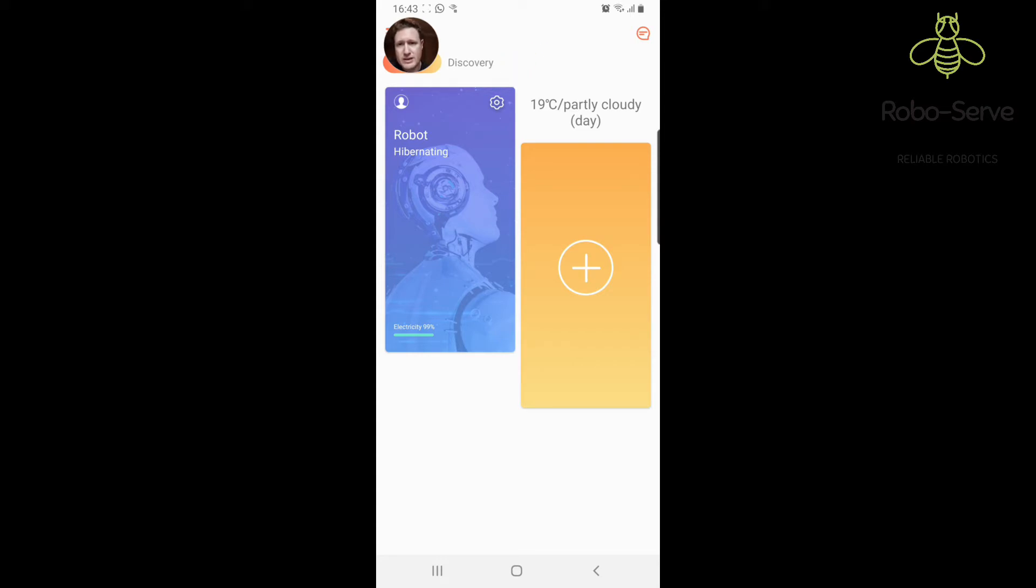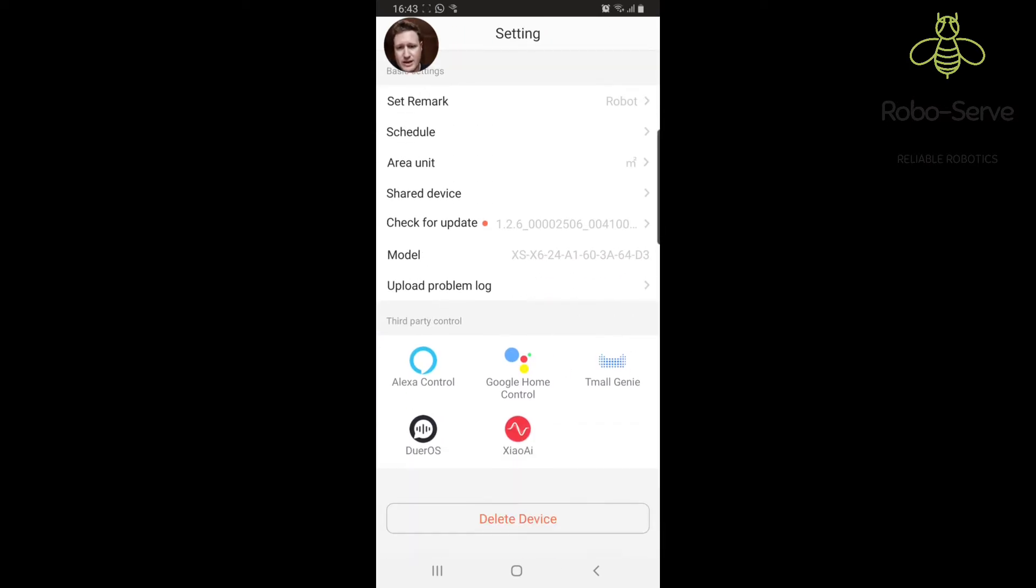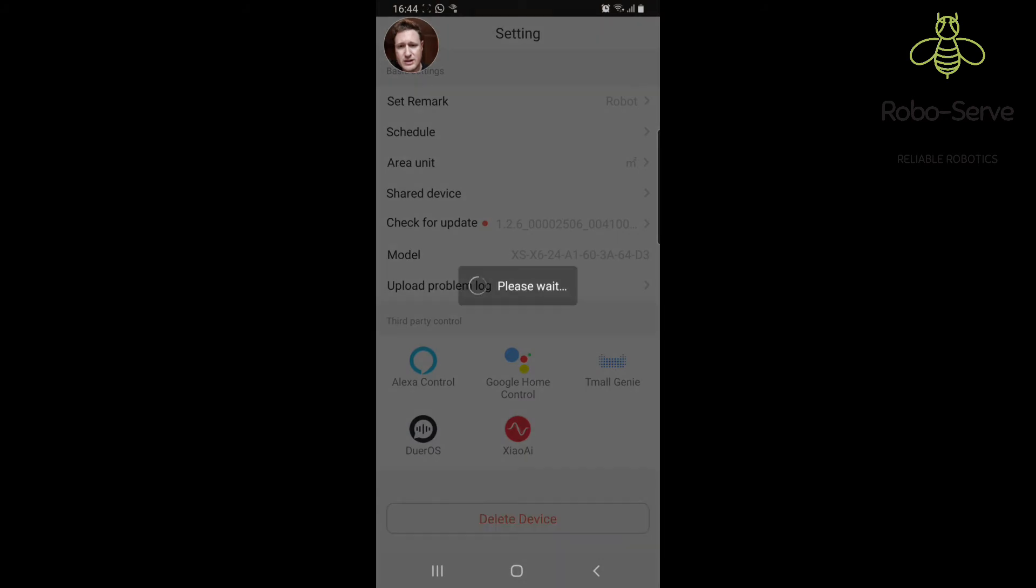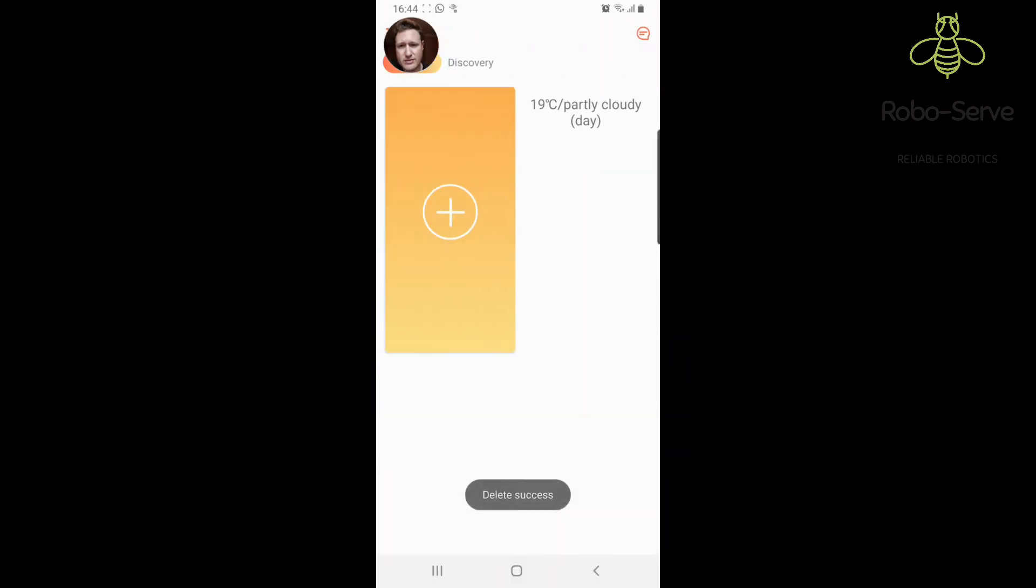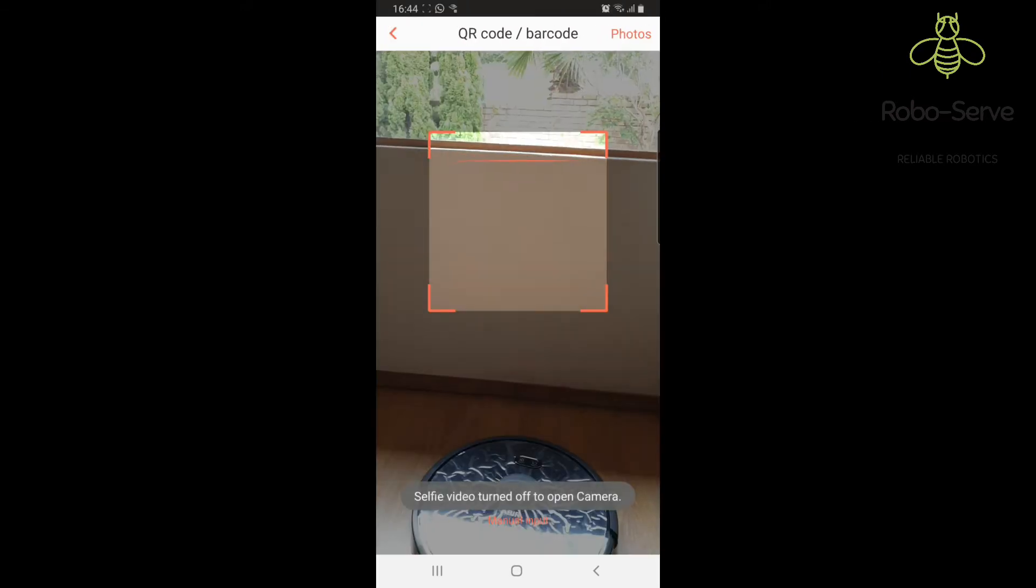I'm going to click the gear icon and then say delete device. Now if you haven't got a machine or this is the first time you're setting up your machine, you're going to press the plus button.